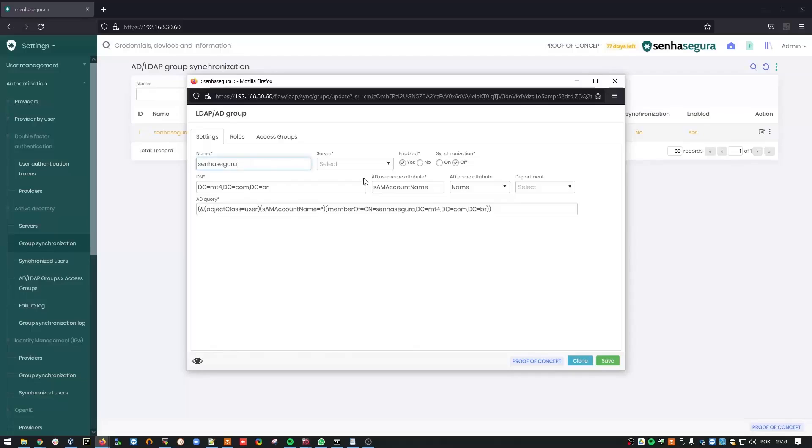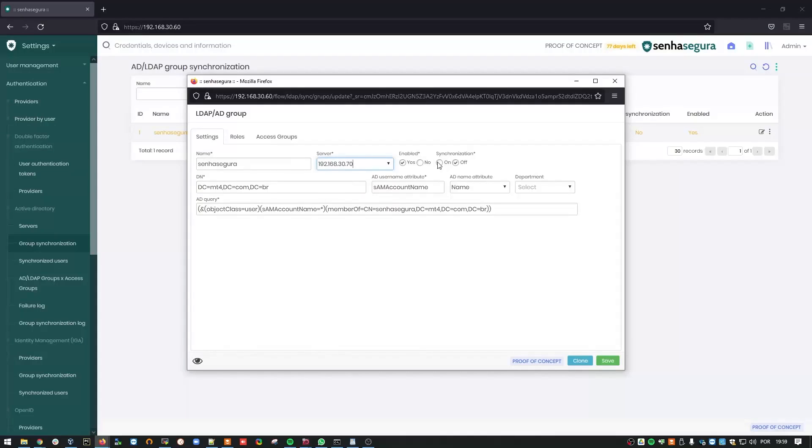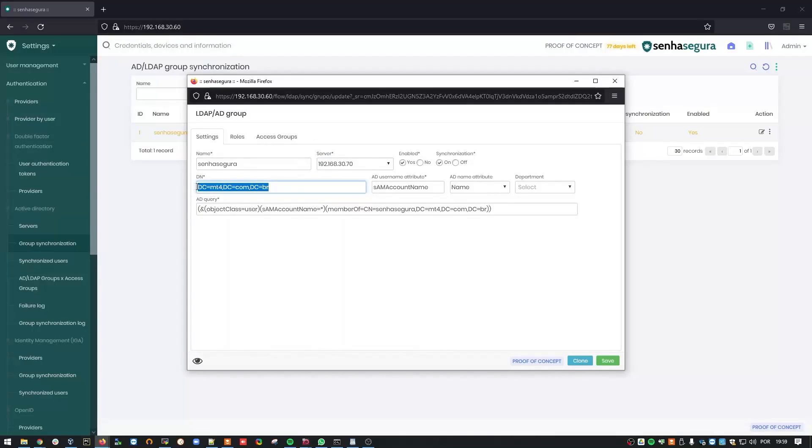I can keep the default name, but other attributes require some changes. First, choose the server. Enable Synchronization. And paste the distinguished name from the previous screen here as well.